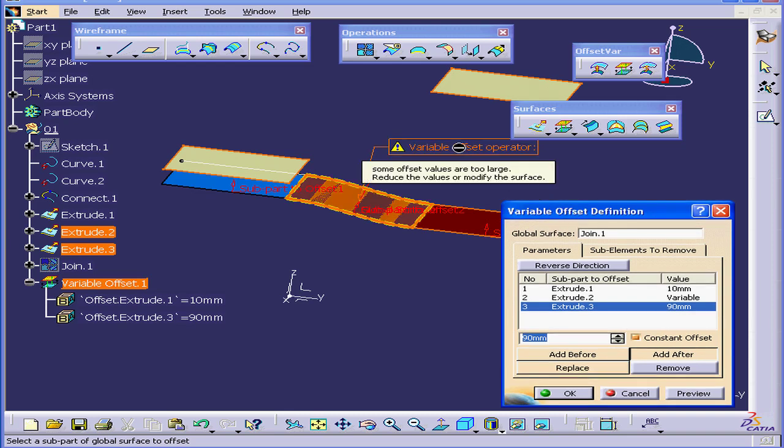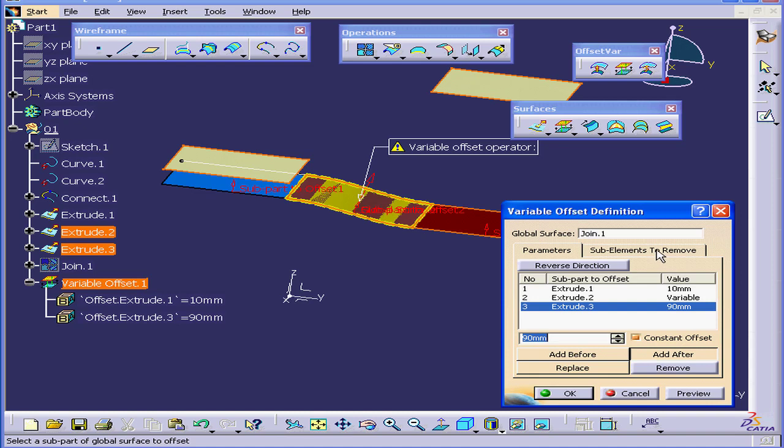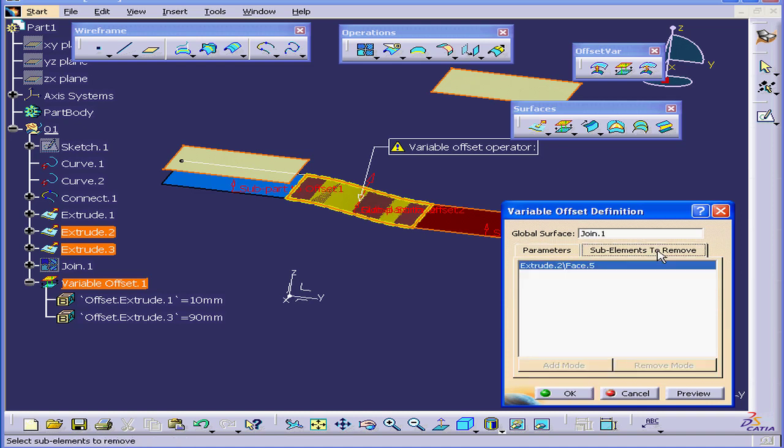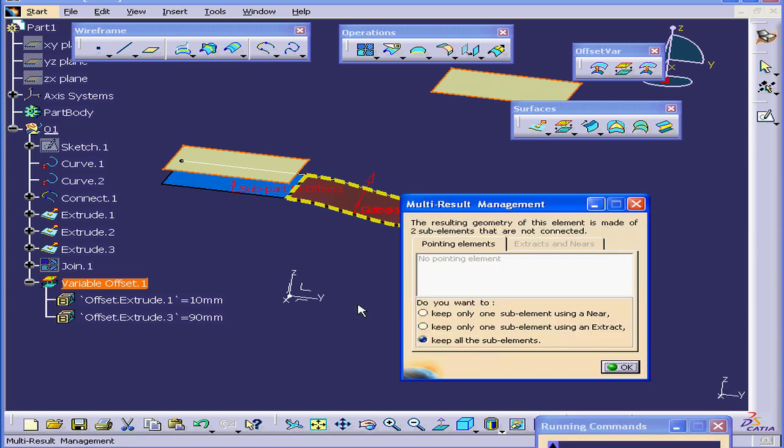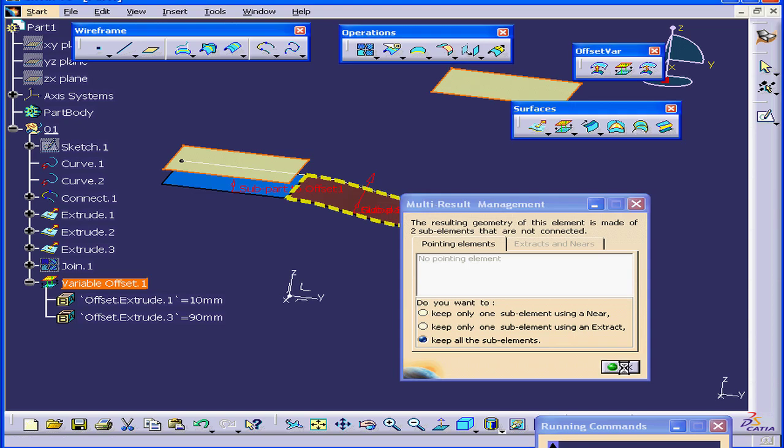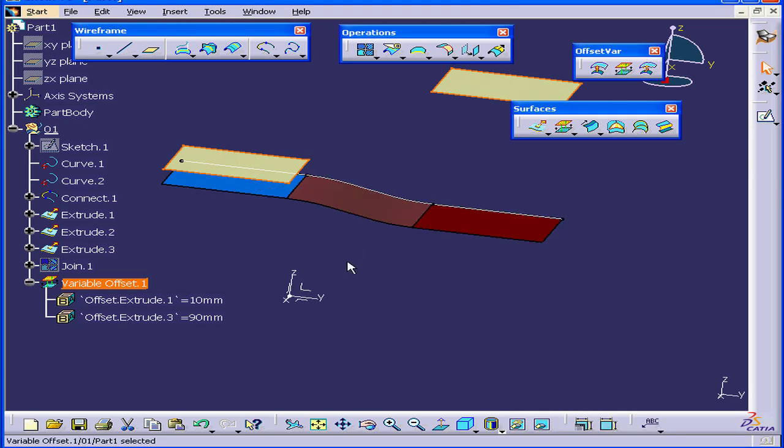I see a warning in my workspace now. Let's mouse over it to get more information and suggestions. Some offset values are too large. Reduce the values or modify the surface. Let's click on the Sub Elements to Remove tab. Here I see the face that Katia removed for me, the middle element that was removed. Let's click OK, and OK to keep all the sub-elements.